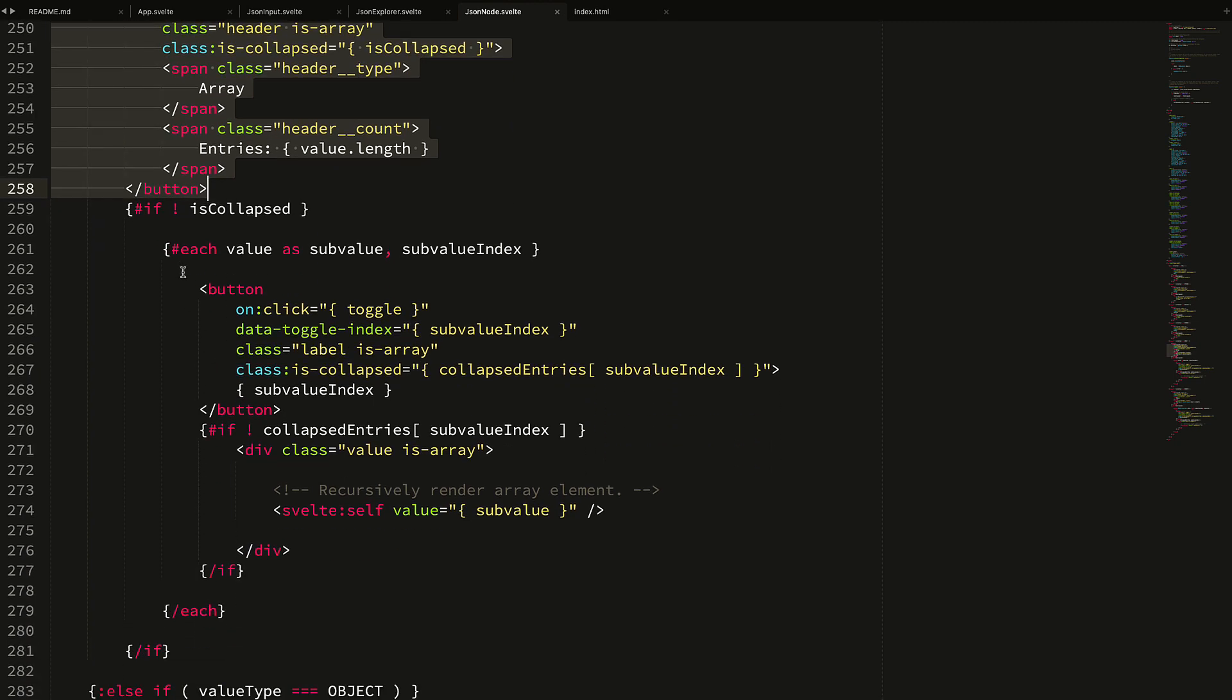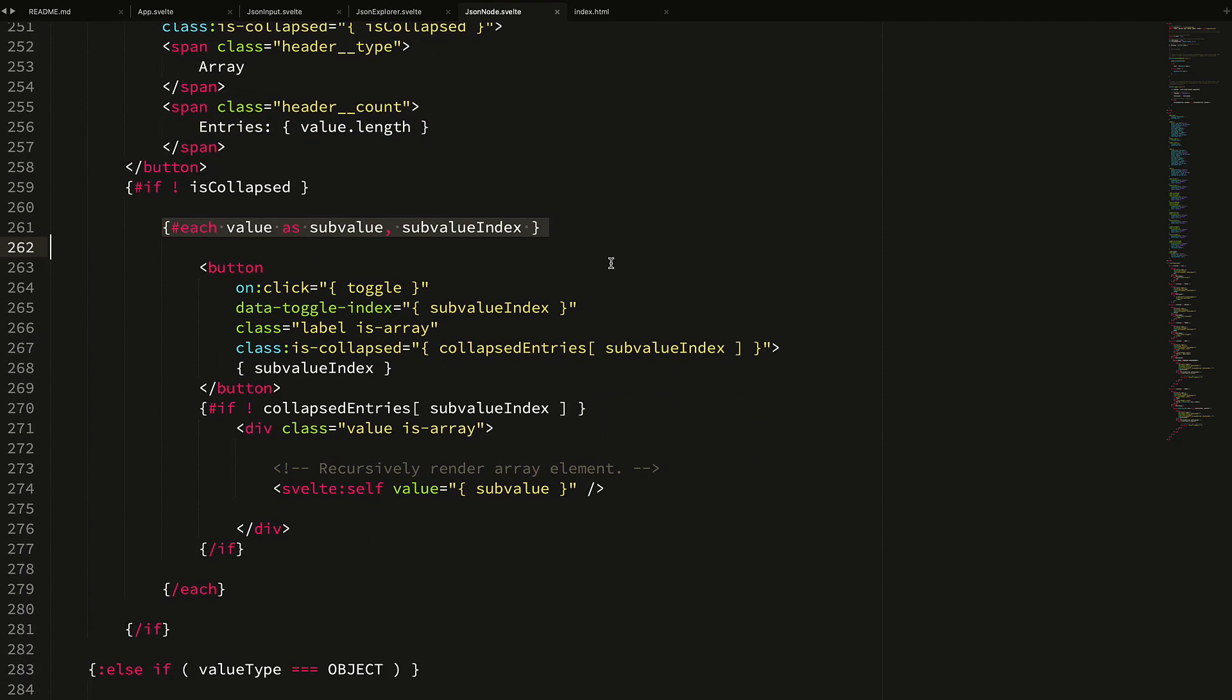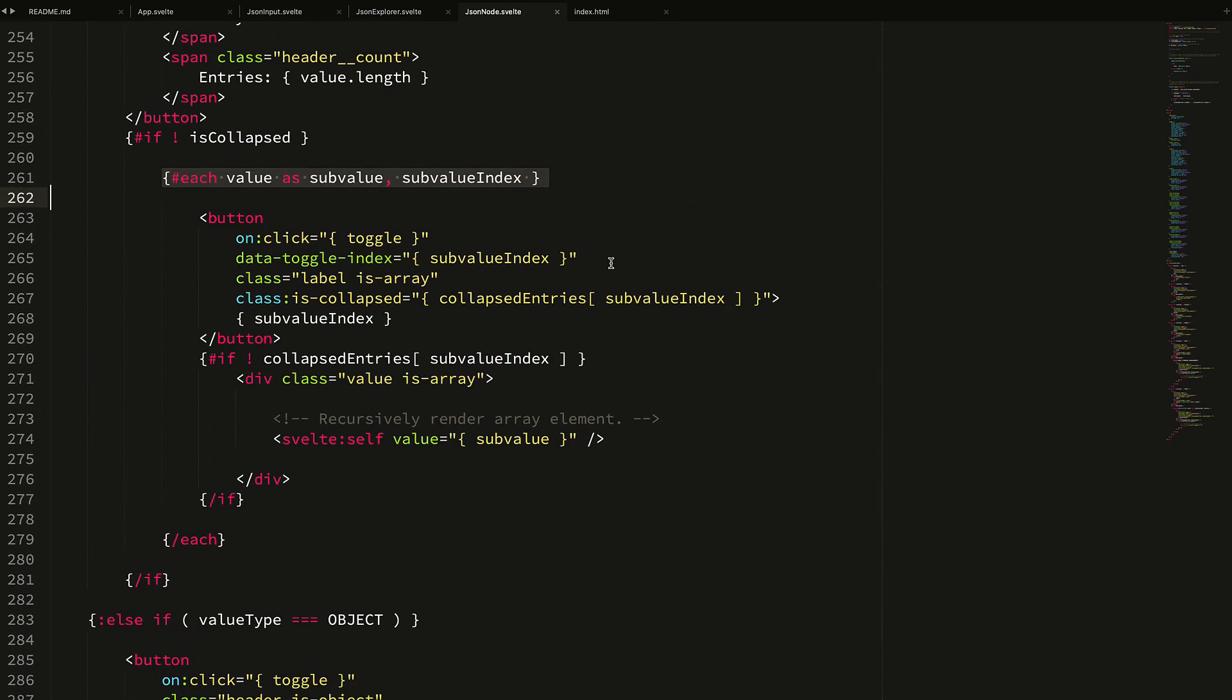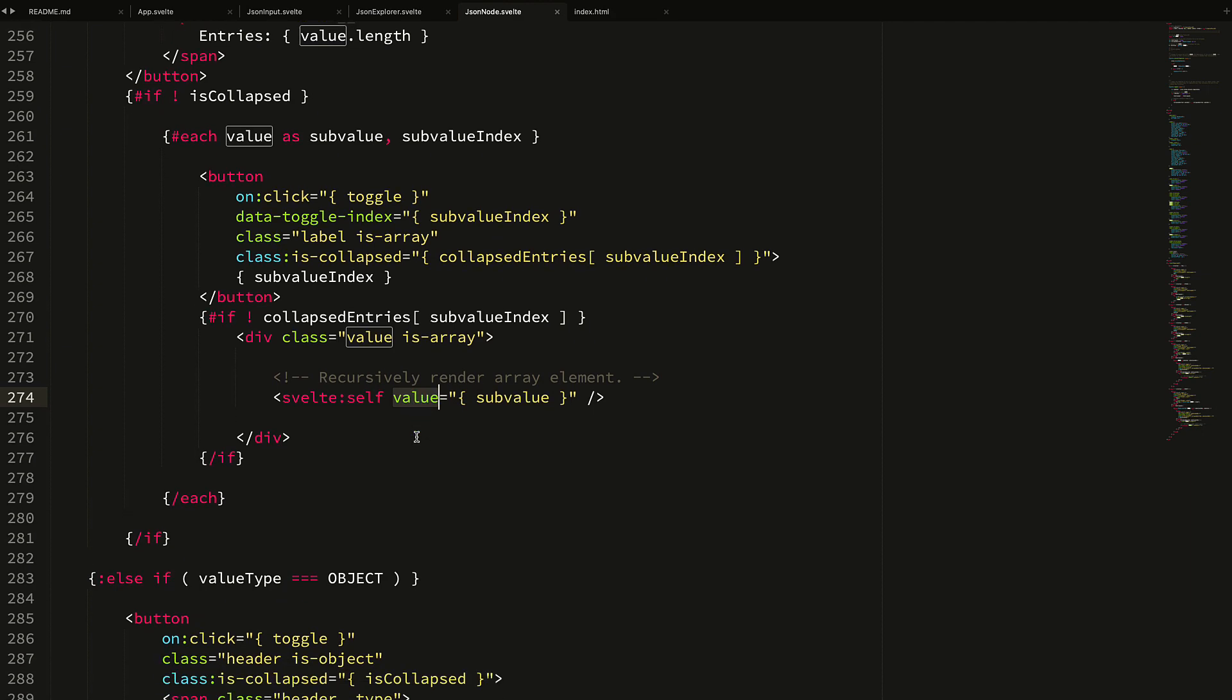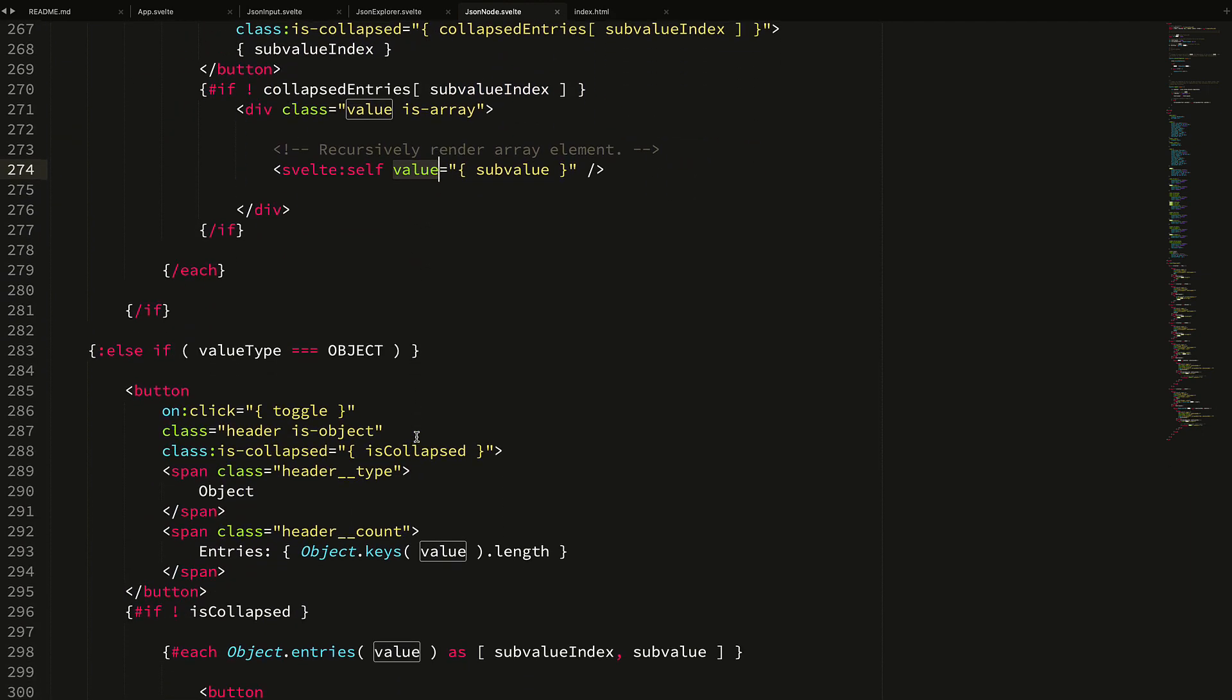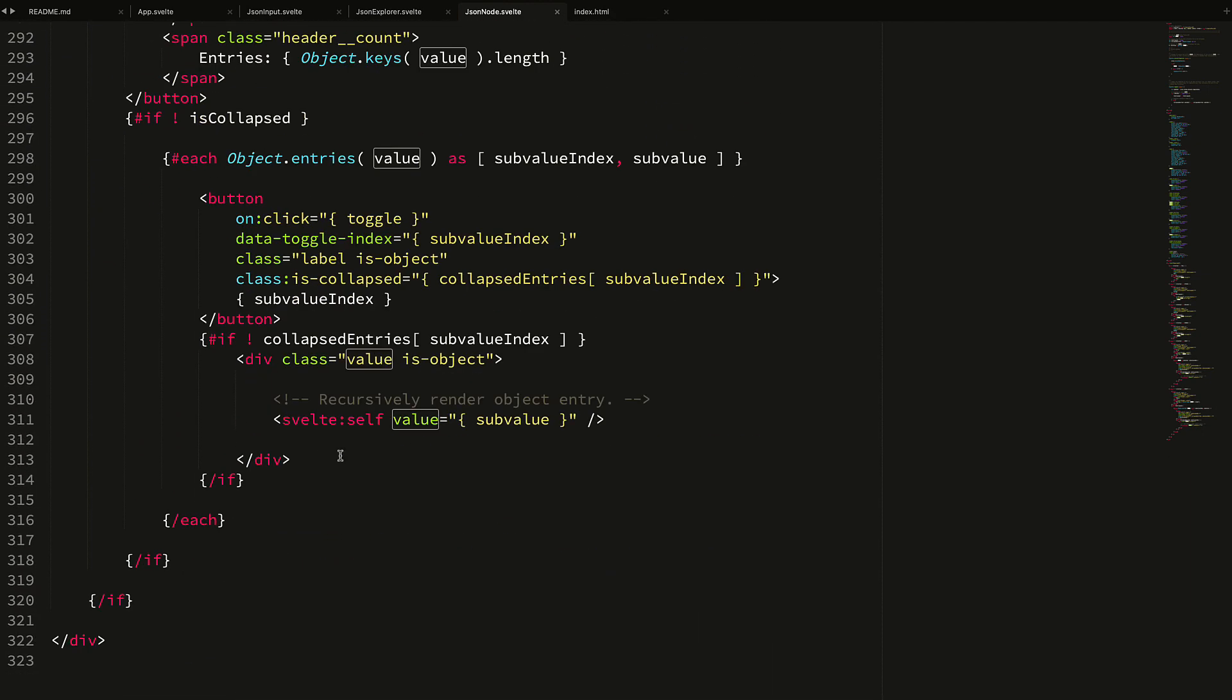The exciting part here gets down to the complex objects - the arrays and the object - because not only do I have to add a new element here, which is the header - the simple values don't have headers, they just have labels and values - but arrays have headers, objects have headers, so I have an additional header here. But then I also have my sub elements, and when I get to my sub elements, I'm looping over the array and I have to start rendering the values of the array recursively. Inside the value I have this svelte:self - svelte:self is a special element provided by the Svelte framework which says whatever component I'm in right now, that's what this component represents.